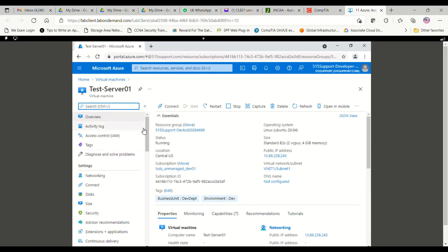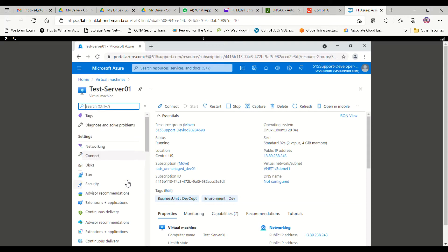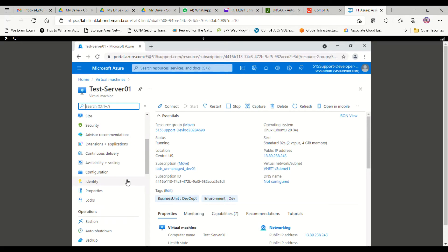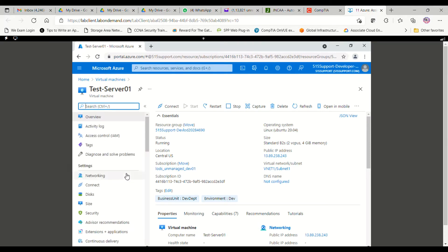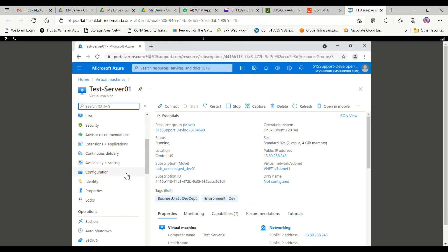In this virtual machine, on the left-hand side you can see different options which are available. Go to the Operations menu, and inside Operations you will see one option for backup. Under Operations you will get the option as Backup, so click on the backup button.